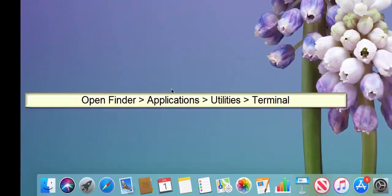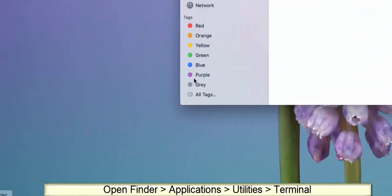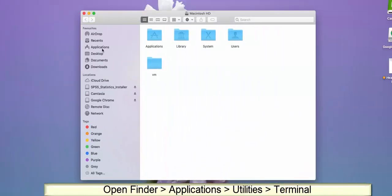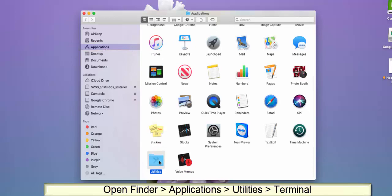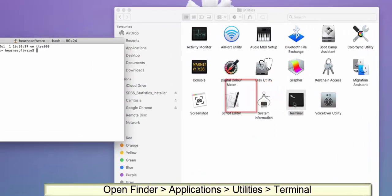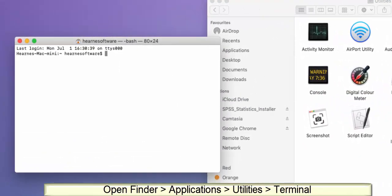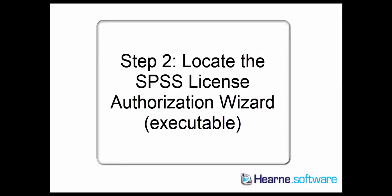The first step is to open Terminal on your Mac. Go to Finder in the dock, then go to the Applications folder, and then Utilities, and then open a new Terminal window. You can see a new Terminal window opens on the screen there.